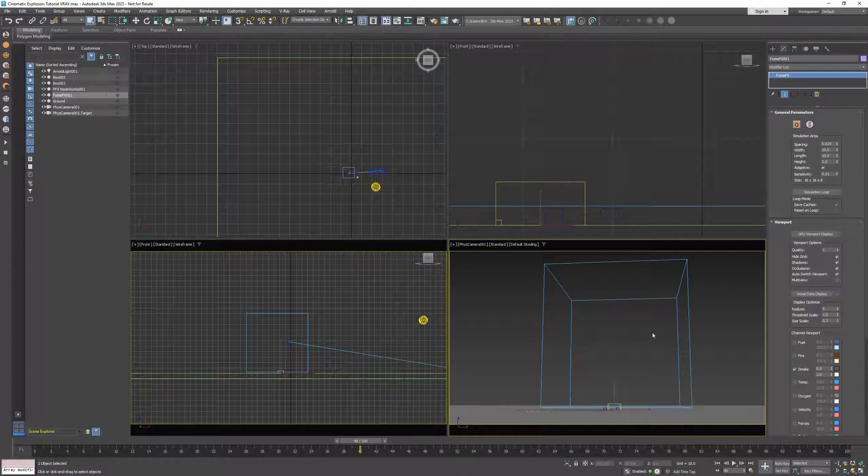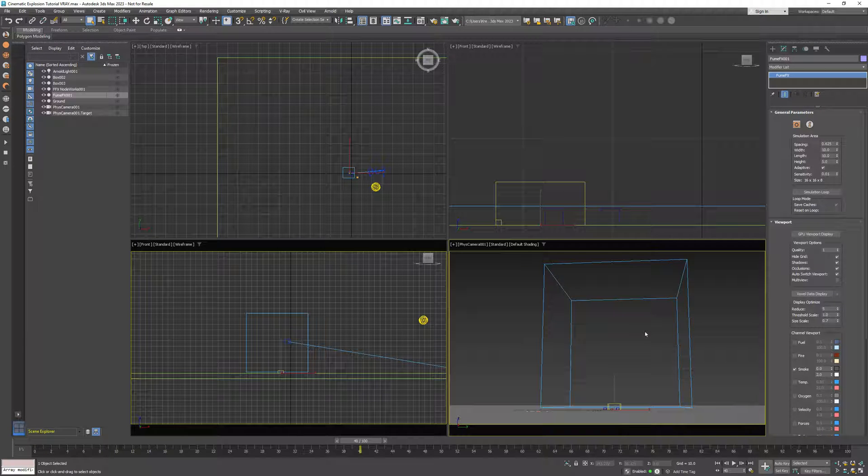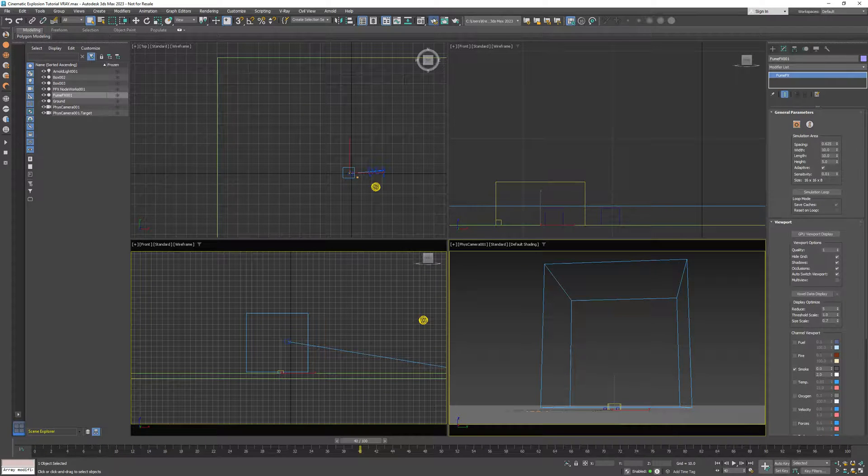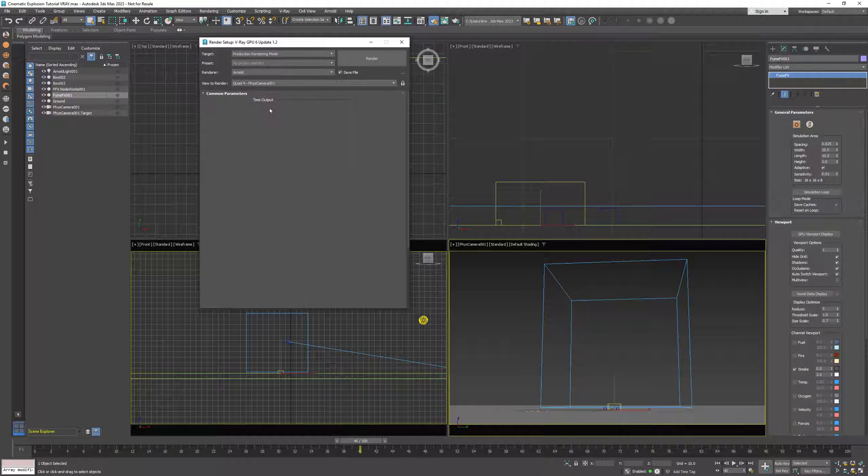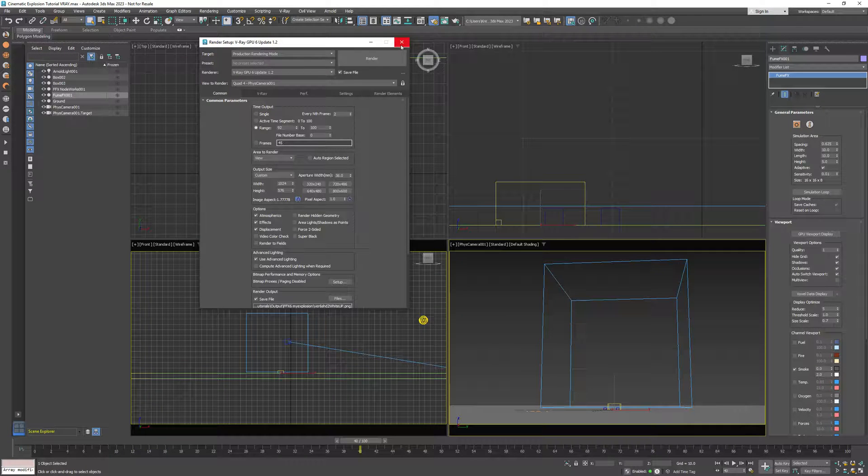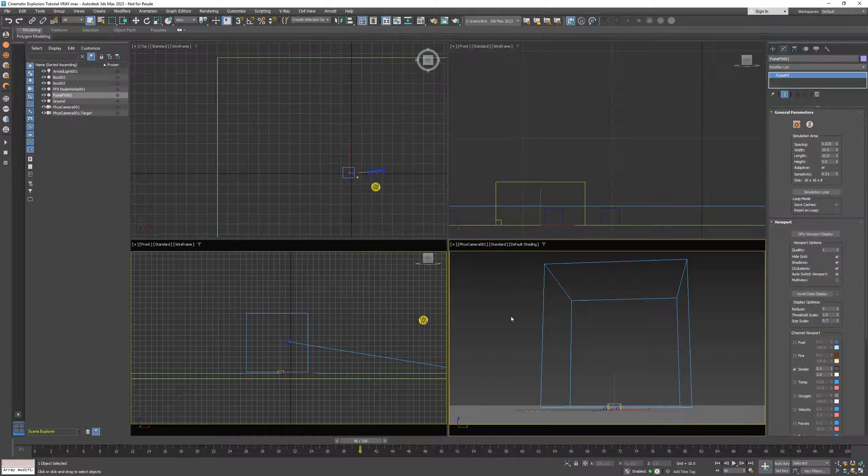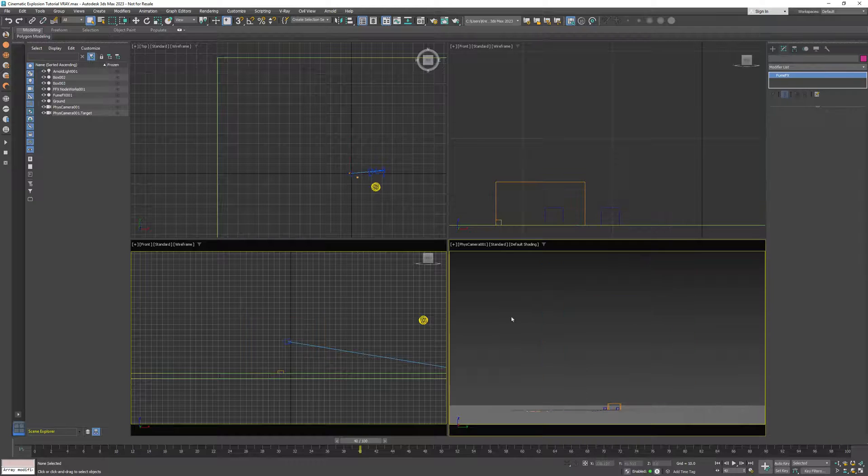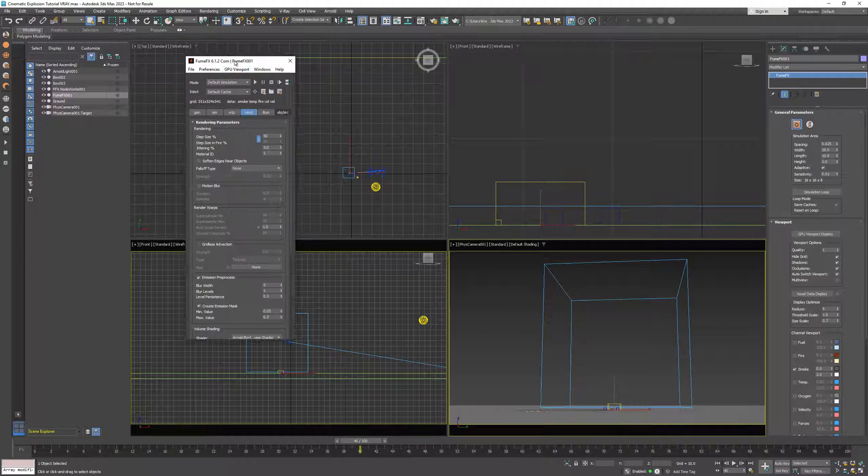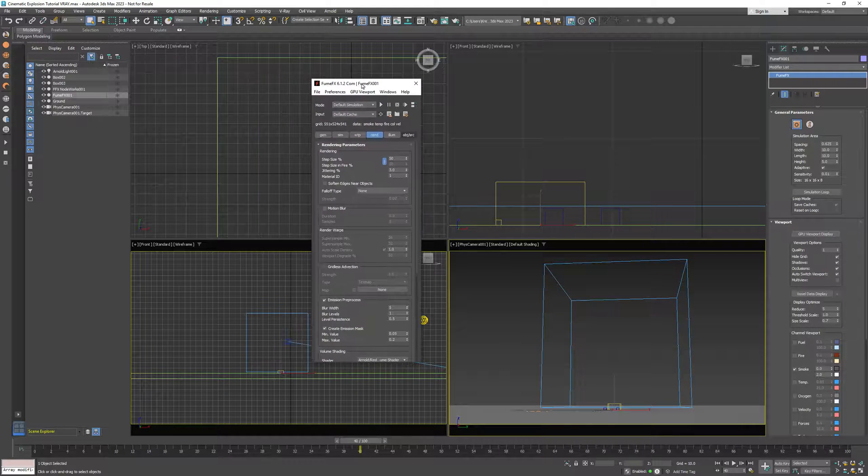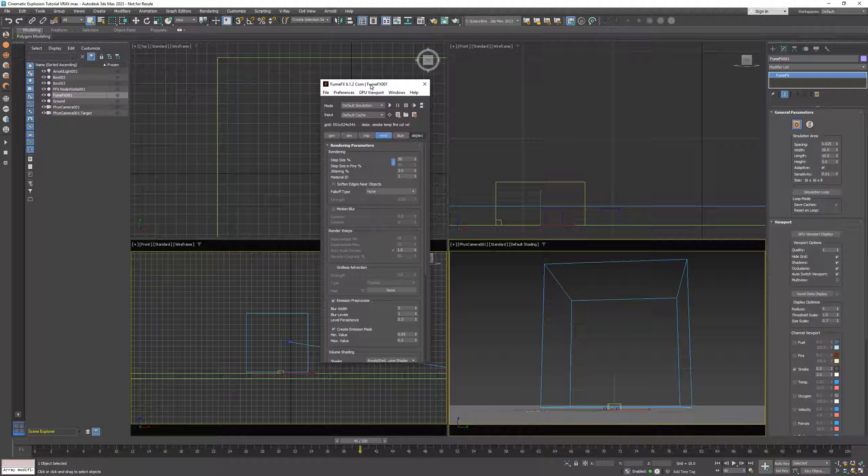So first, I will go and change renderer to V-Ray. Now I will go to FumeFX by pressing the Ctrl Shift and F button at the same time, and this will open our UI.